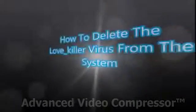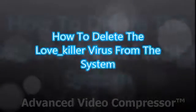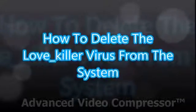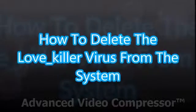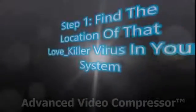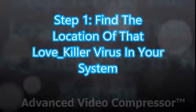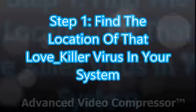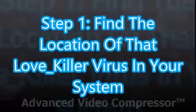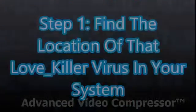Hi guys, in this video I am going to show you how to delete the Love Killer virus from your system. Let's start the tutorial. Step 1: Find the location of the Love Killer virus in your system. In my system it is located in the D disk.